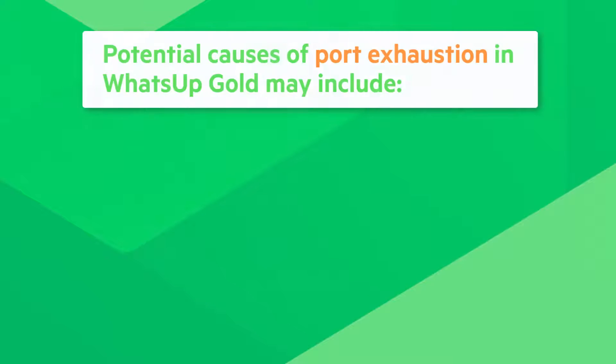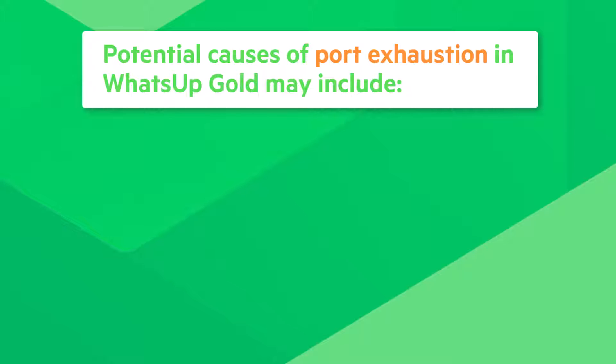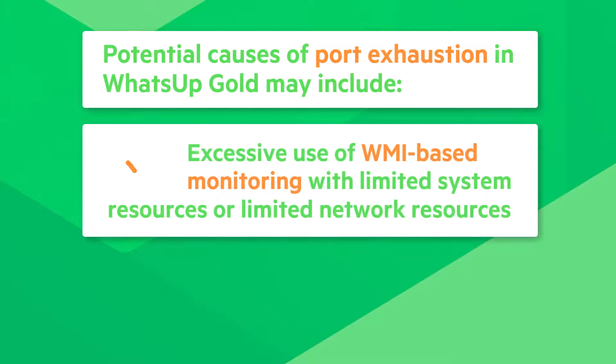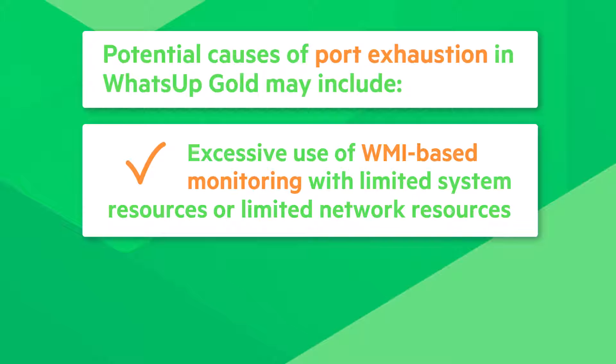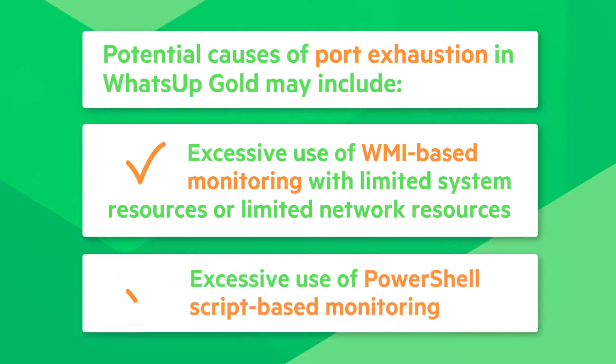Potential causes of port exhaustion in WhatsUp Gold may include, but are not limited to, excessive use of WMI-based monitoring when you have limited system resources or limited network resources, or excessive use of PowerShell script-based monitoring.